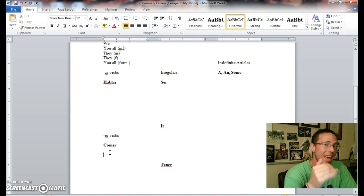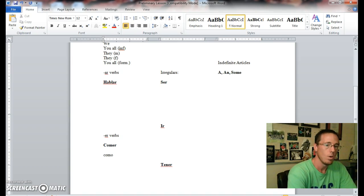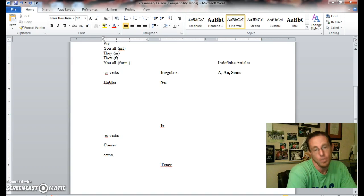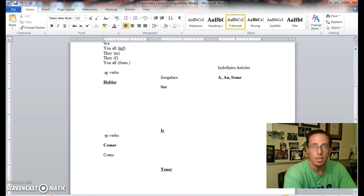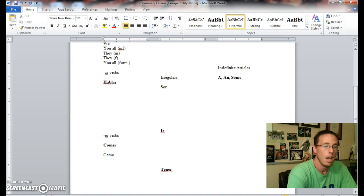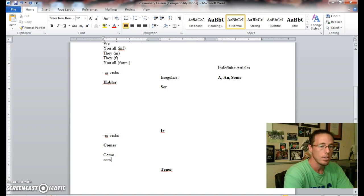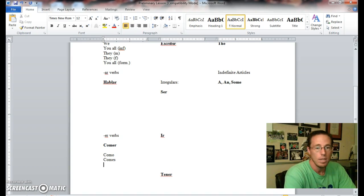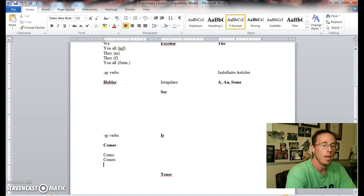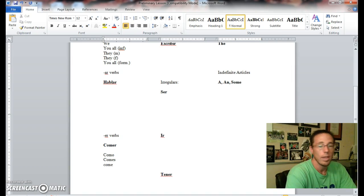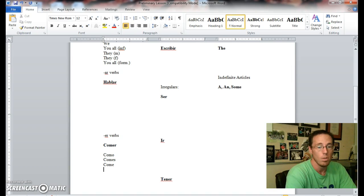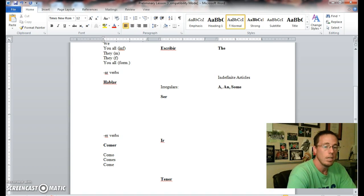Comer, ER verbs. Hopefully you recall at this point that the ER endings are O, ES, E, EMOS, ÉIS, EN, almost like AR. Comer, just for you who don't remember, comer is to eat. So yo como is I eat, tú comes is you eat, he or she eats, él or ella come, or that can also be you formal, usted, you formal eat.